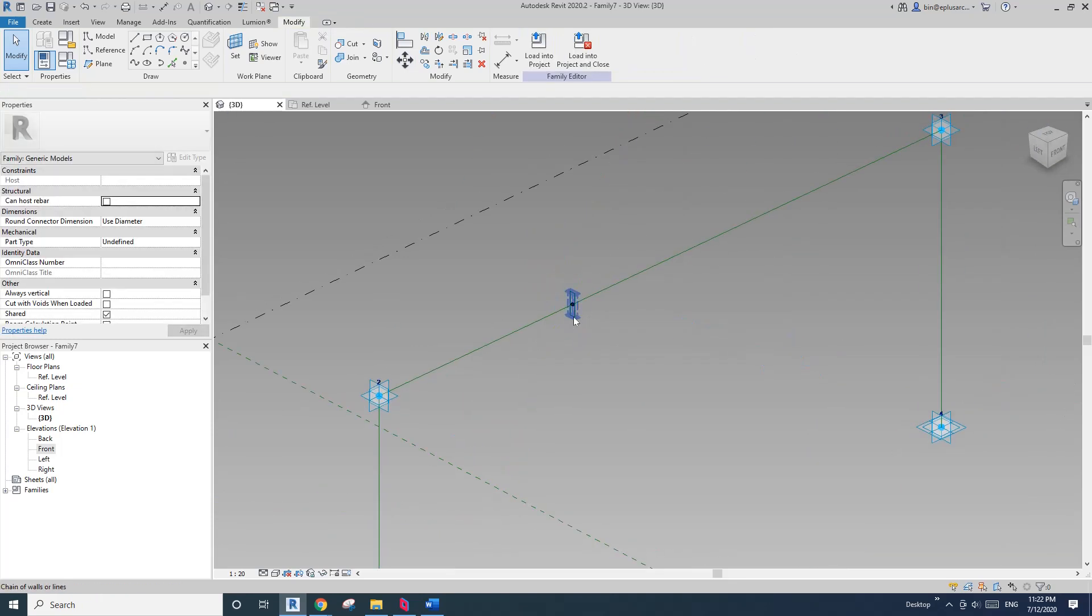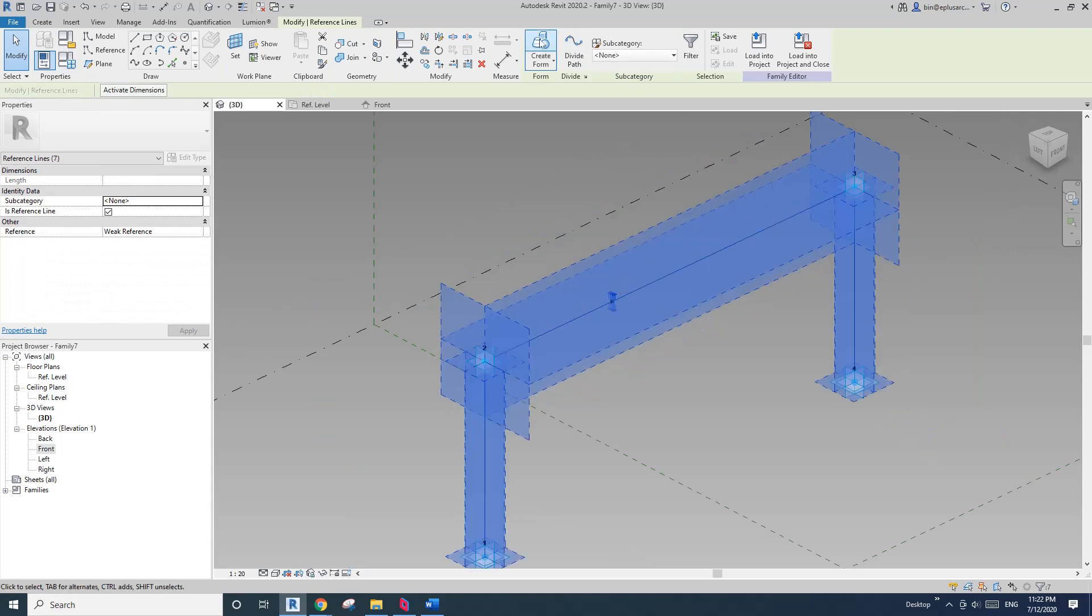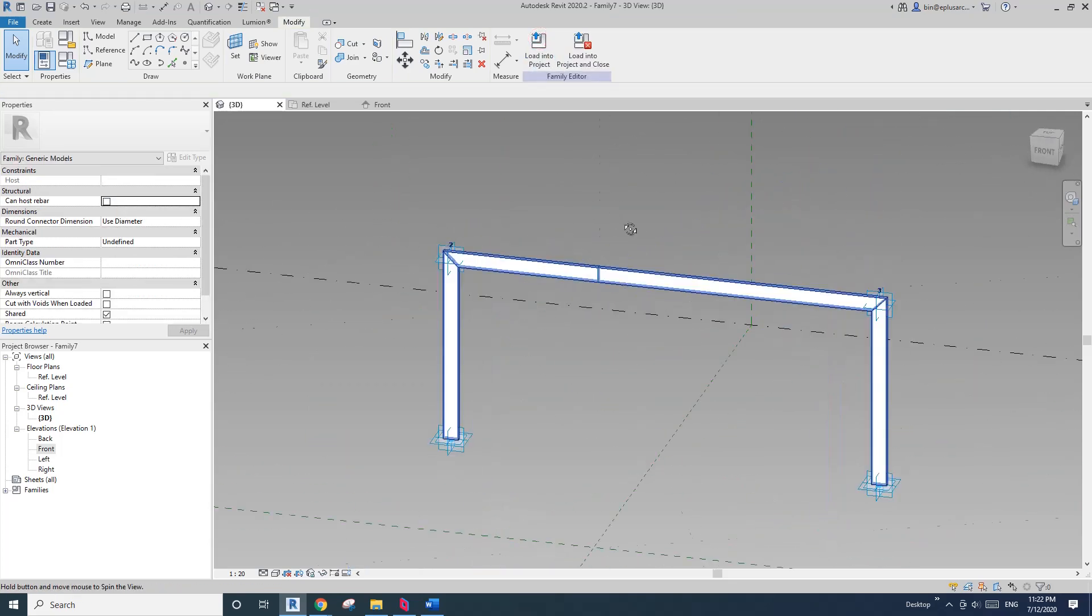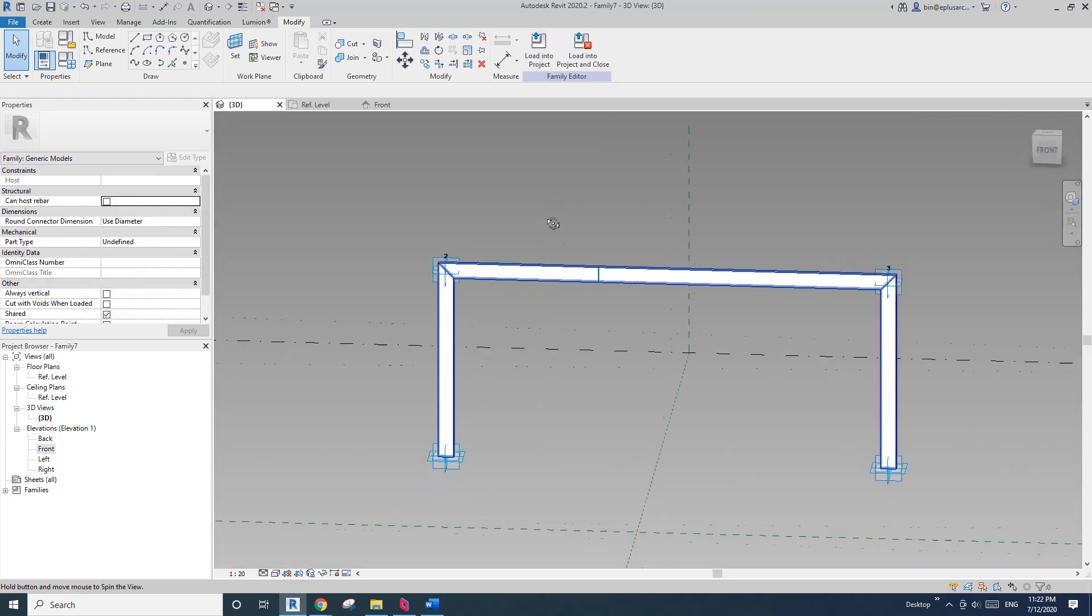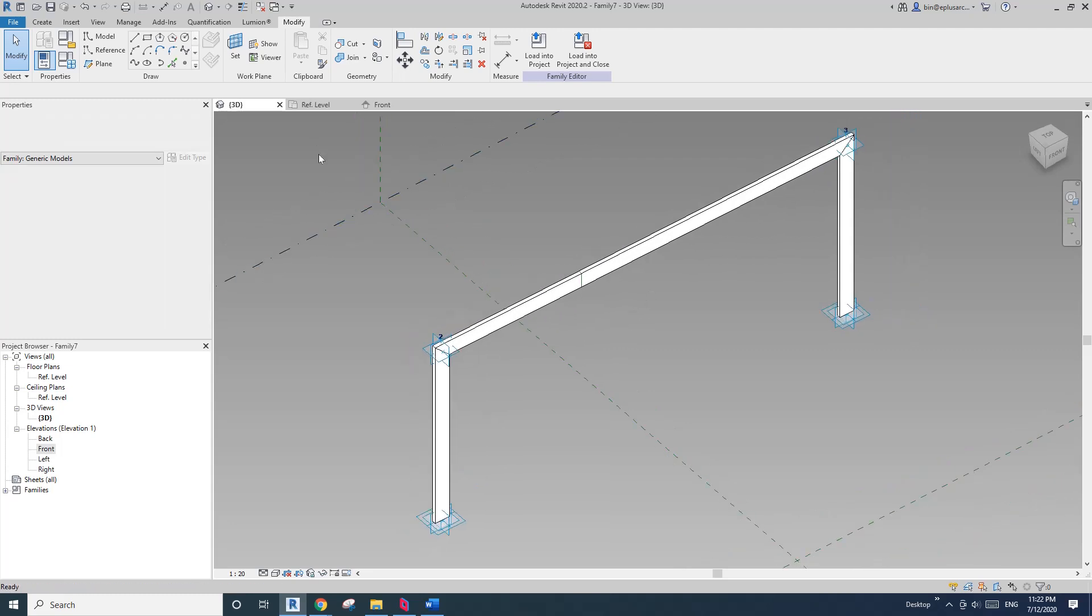and move it so it's centered both horizontal and vertical. Okay, so now select this profile and also the path. Create a form. So we have this shape.